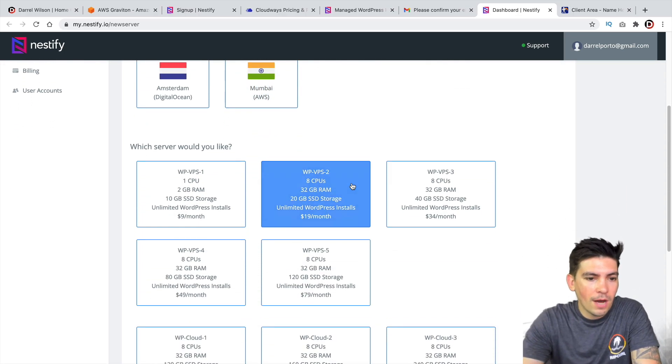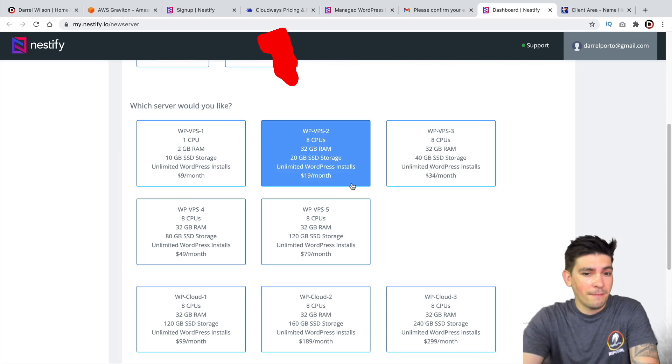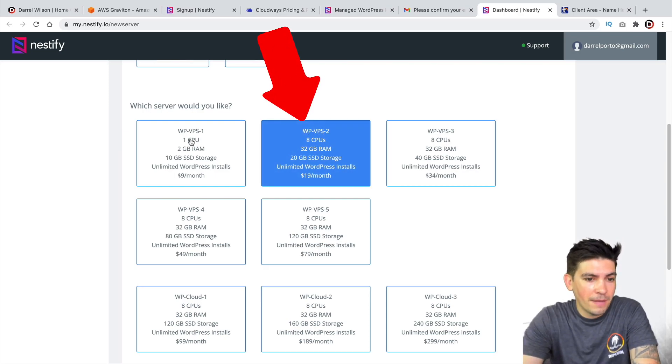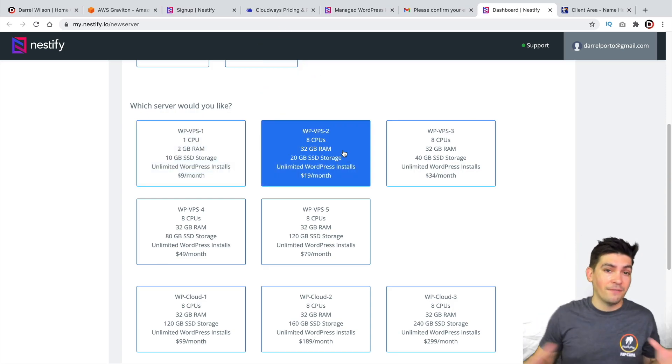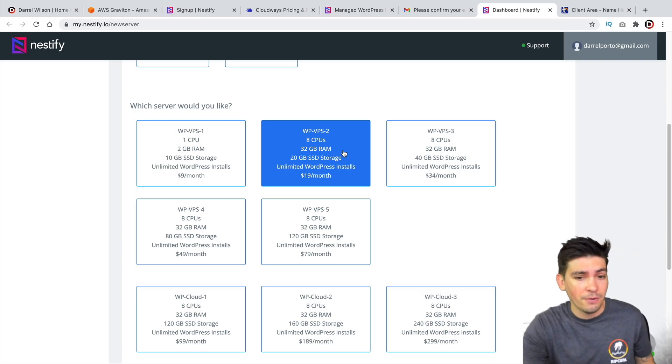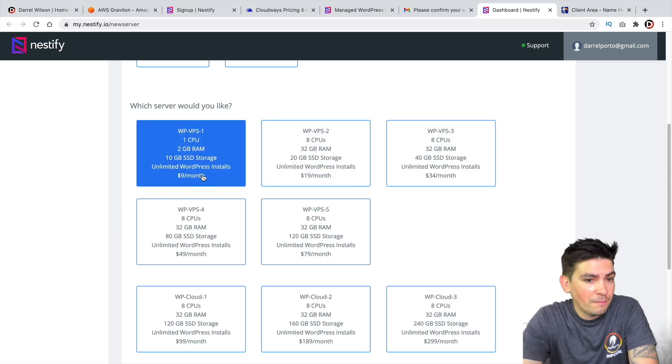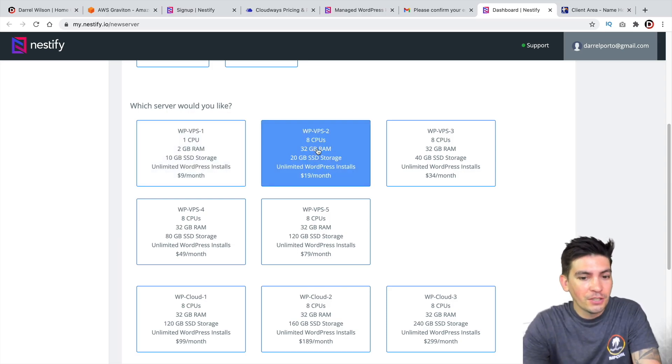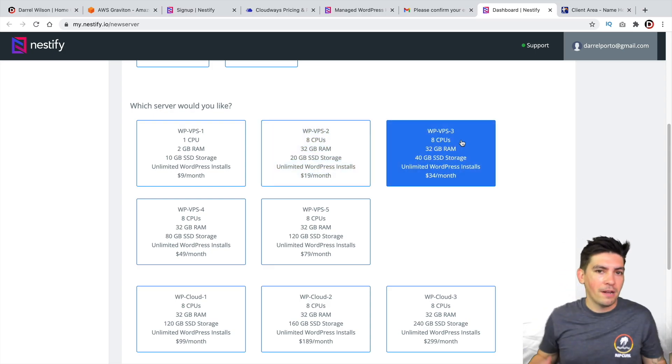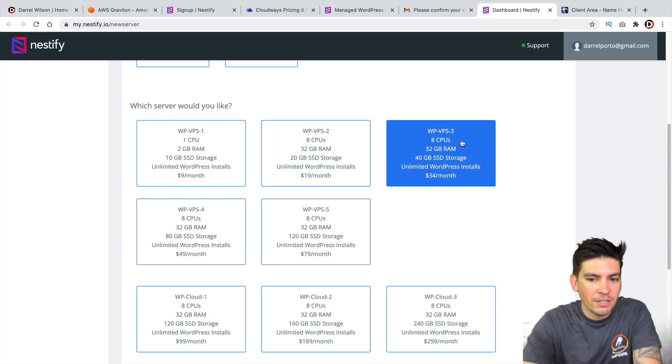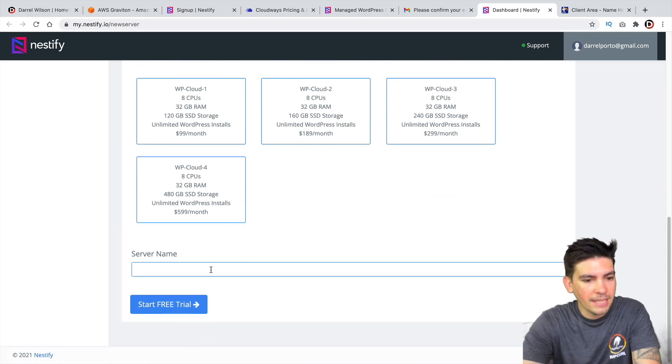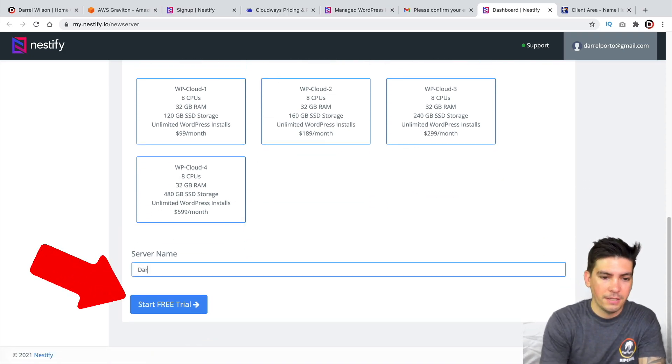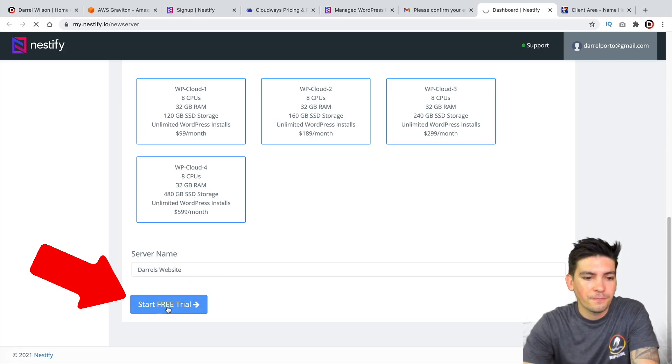Now, out of all the plans here, I highly recommend getting at least the WPVPS2 because this plan right here, the specs are really poor compared to this one. And you get a massive upgrade for just $10 a month. So eight CPUs, 32 gigs of RAM from just one CPU and two gigs of RAM. So that's kind of a no-brainer. Personally, I'd recommend this one or this one just depending on how big your website is. But just go ahead and select a package. And then we'll scroll down and give your server a name. So I'll just put Daryl's Websites and click on Start Free Trial.